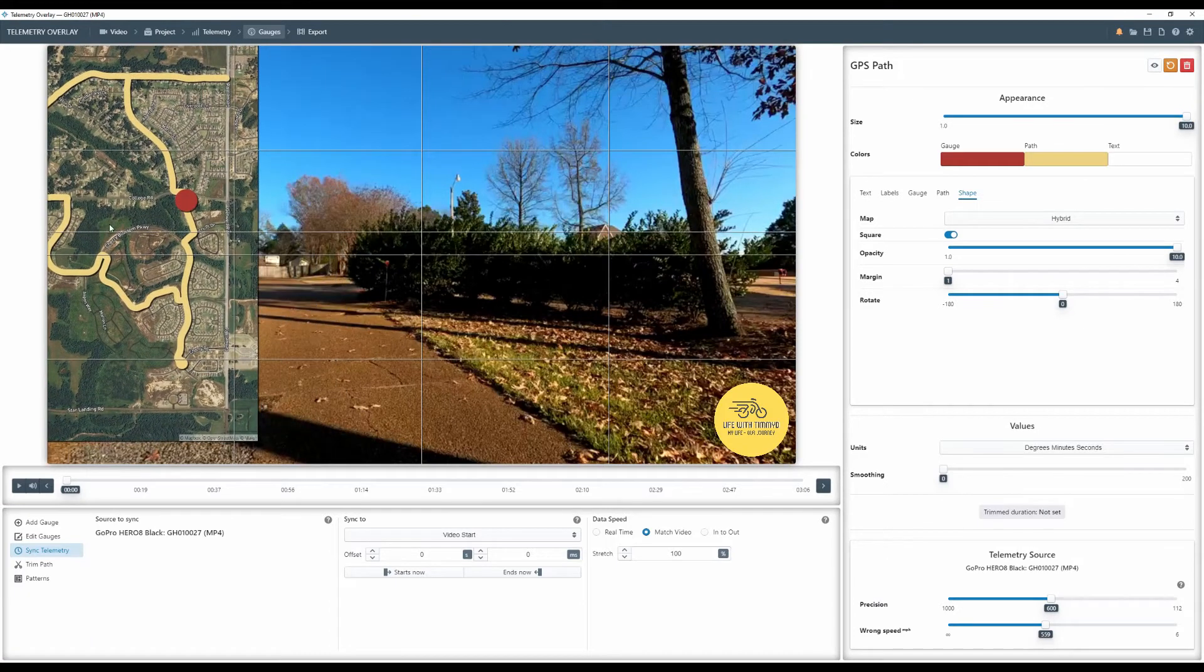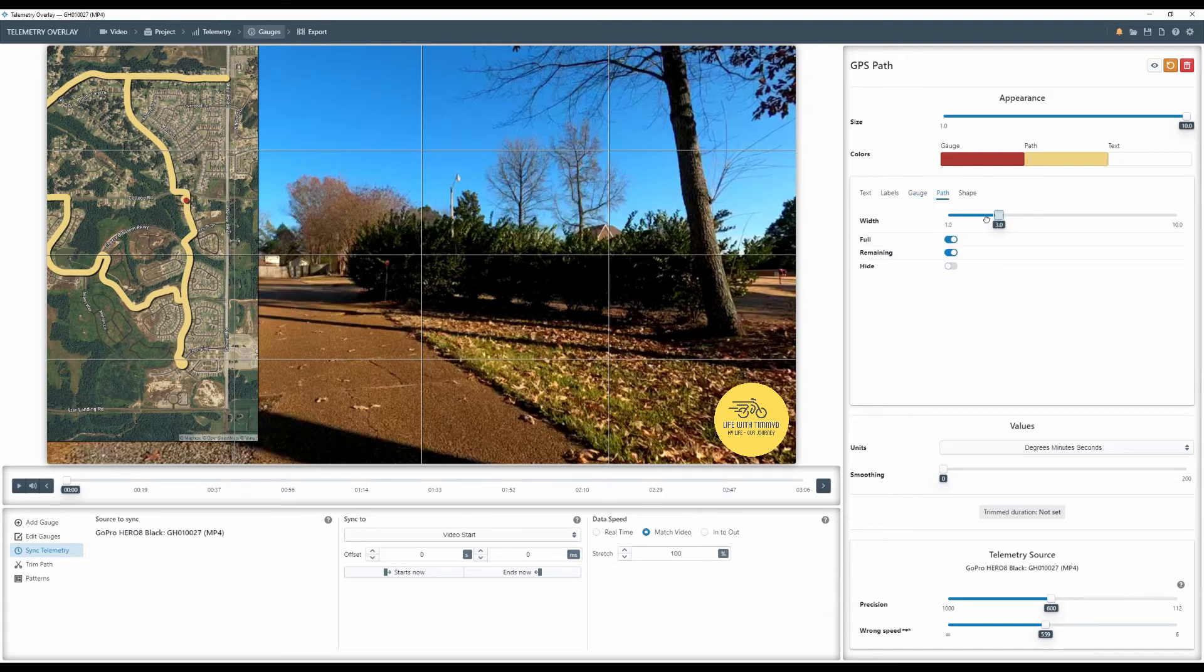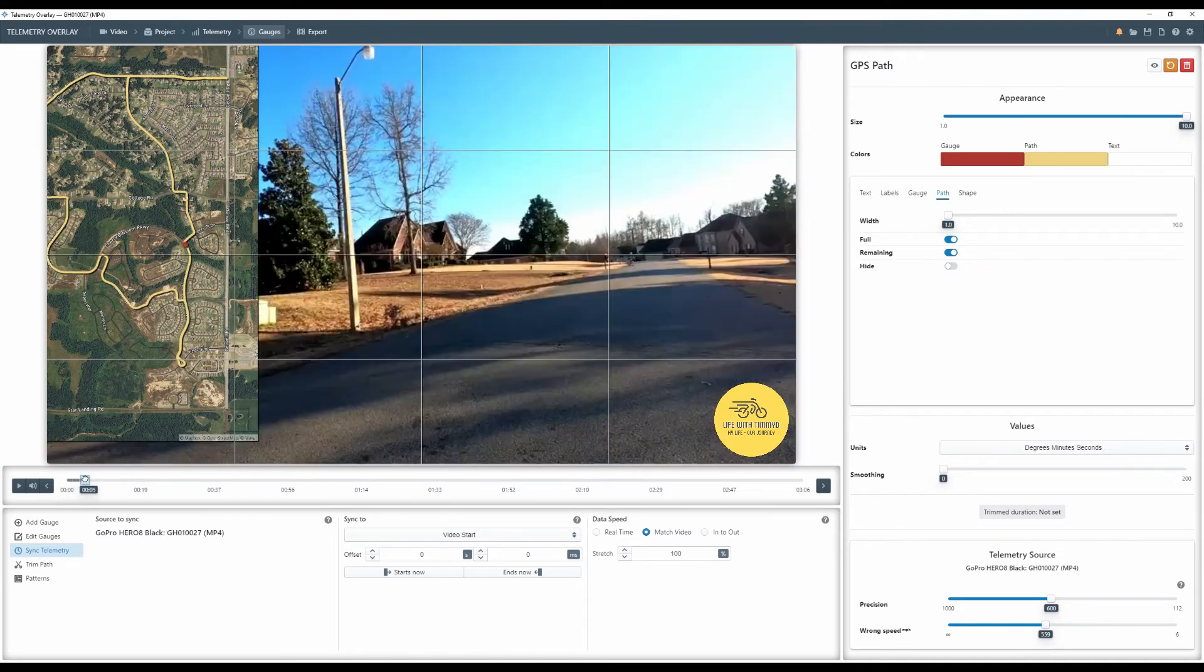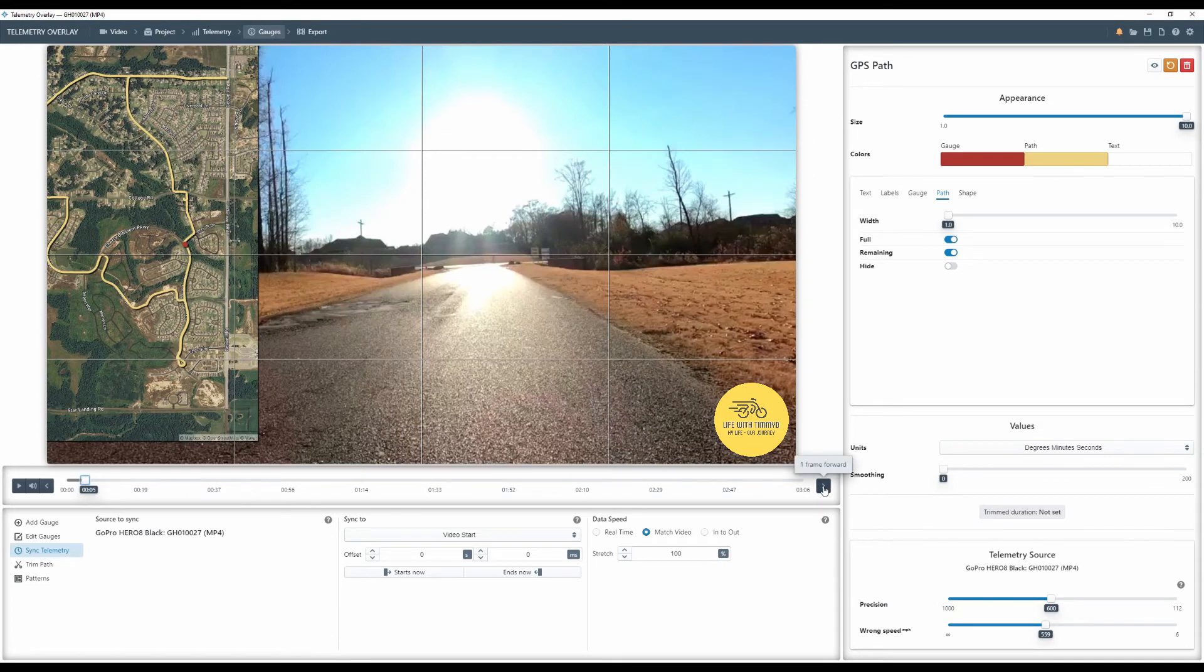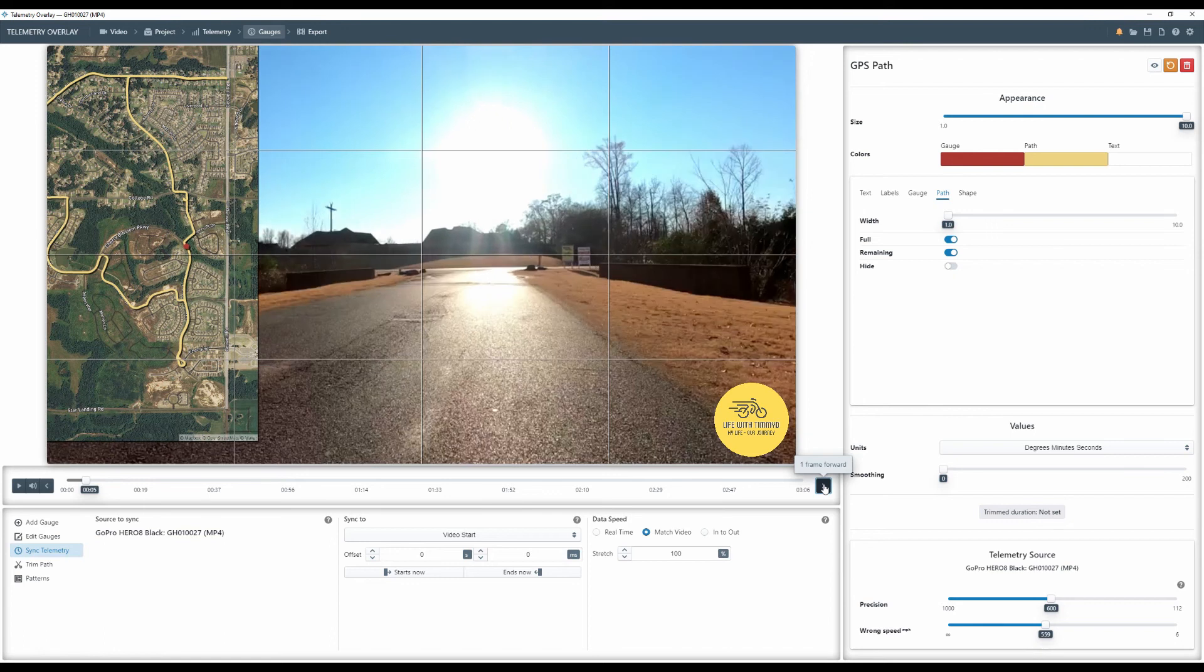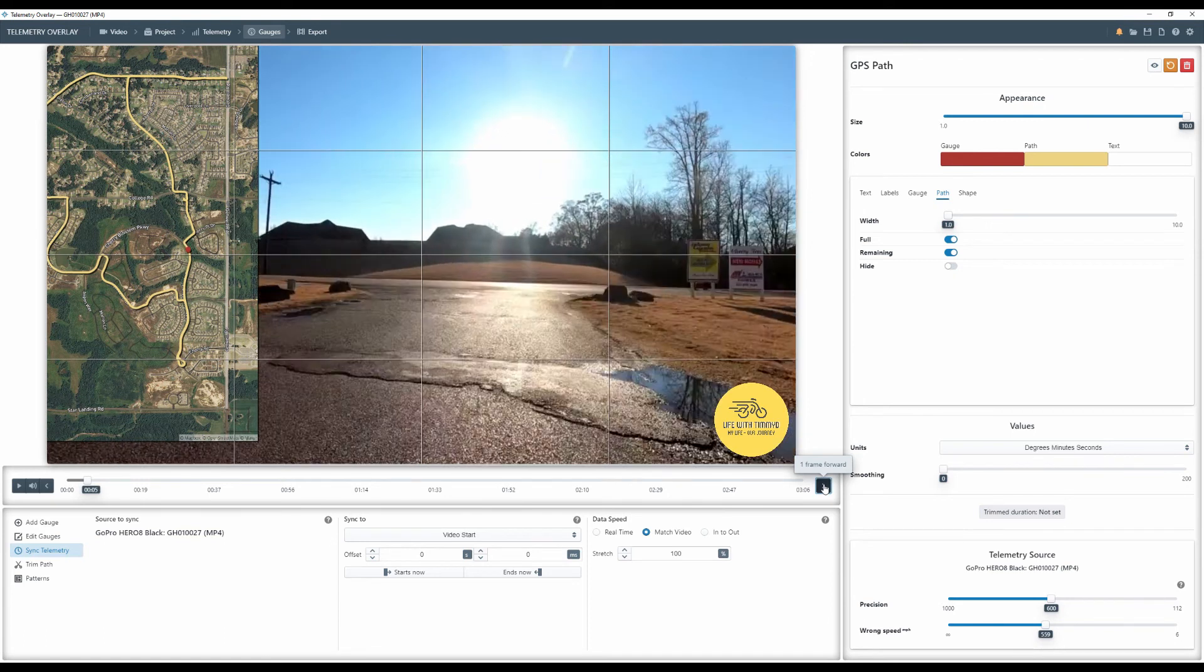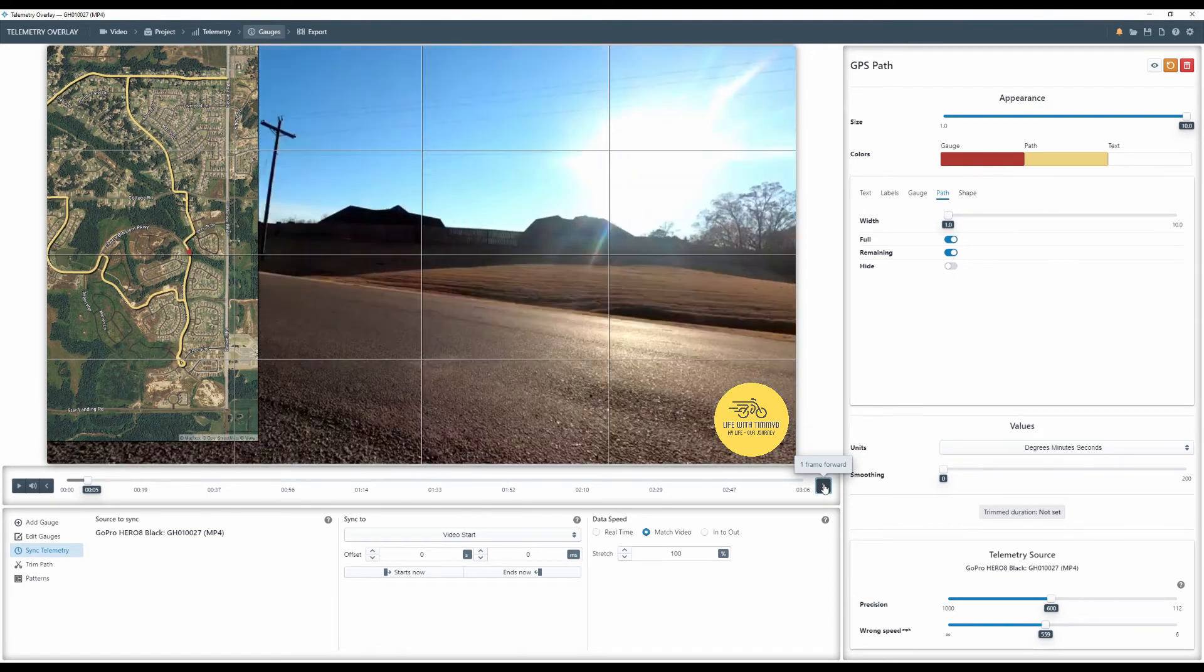I'm going to move it over and then I'm going to shrink both the gauge, which is the round dot and the path. And the only reason I'm doing that is it's a fine line. I want to pick a very defined turn and this one right here will be good. So I'm going to scroll through. Boom. The dot is already there.